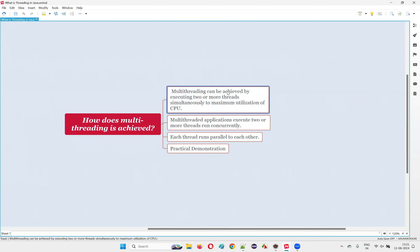So what exactly is multi-threading? Multi-threading in Java programming can be achieved by executing or running two or more threads. You can run any number of threads — more than one. By default, a simple Java program will contain a single thread. A simple Java program containing a class with a main method and some logic inside will by default have one thread.